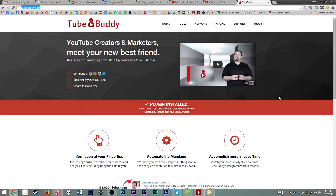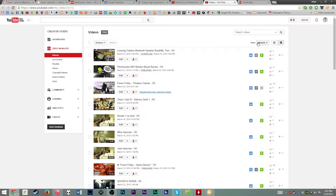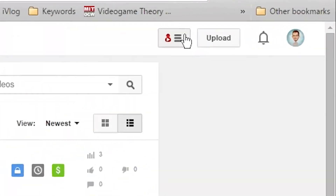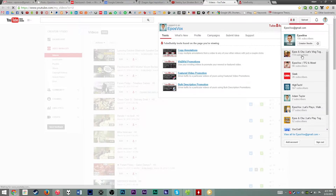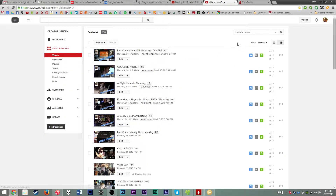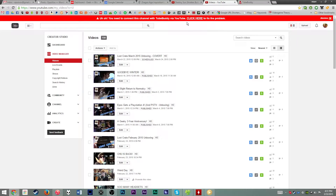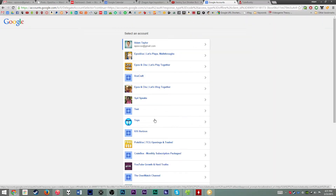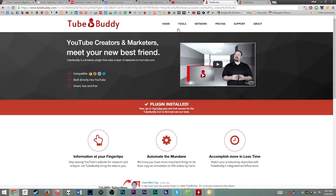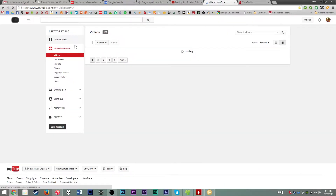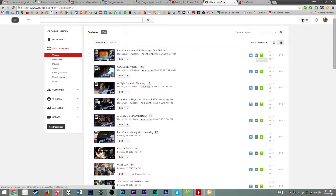Once you've installed it within Chrome specifically, when you go to YouTube you're going to have this little TubeBuddy icon in the top right corner. Except when you first sign in, it's going to have a problem because you have to approve it to access your account's metadata. Simply click where it says 'click here to fix the problem,' then choose your Google account for that YouTube channel. Hit accept — it asks for offline access to your account but it's not going to do anything with that access. Then go back to your videos page and you're good to go.